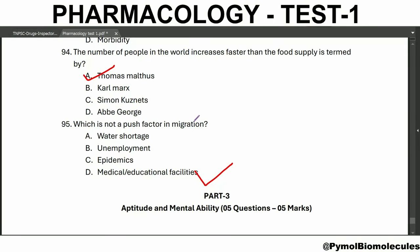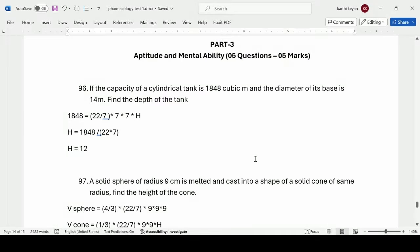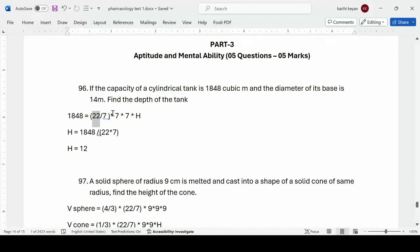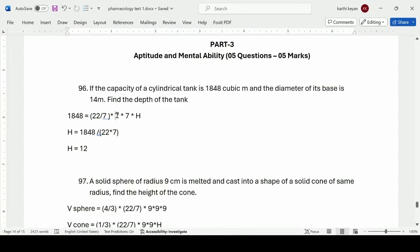Now we are going to see part 3 — aptitude and mental ability. First question: if the capacity of a cylindrical tank is 1848 cubic meters and the diameter of the base is 14 meters, find the depth of the tank. The formula for volume of cylinder is πr²h. With π = 22/7, r = 7 m (since diameter = 14 m), we solve: 1848 = (22/7) × 7 × 7 × h. Simplifying gives the height as 12 meters.